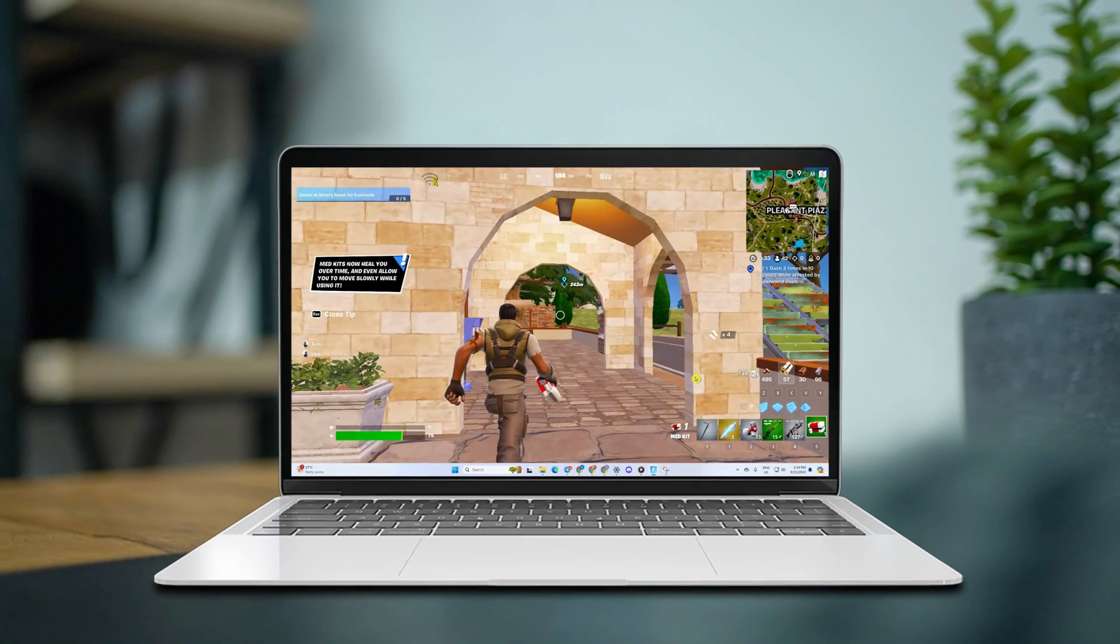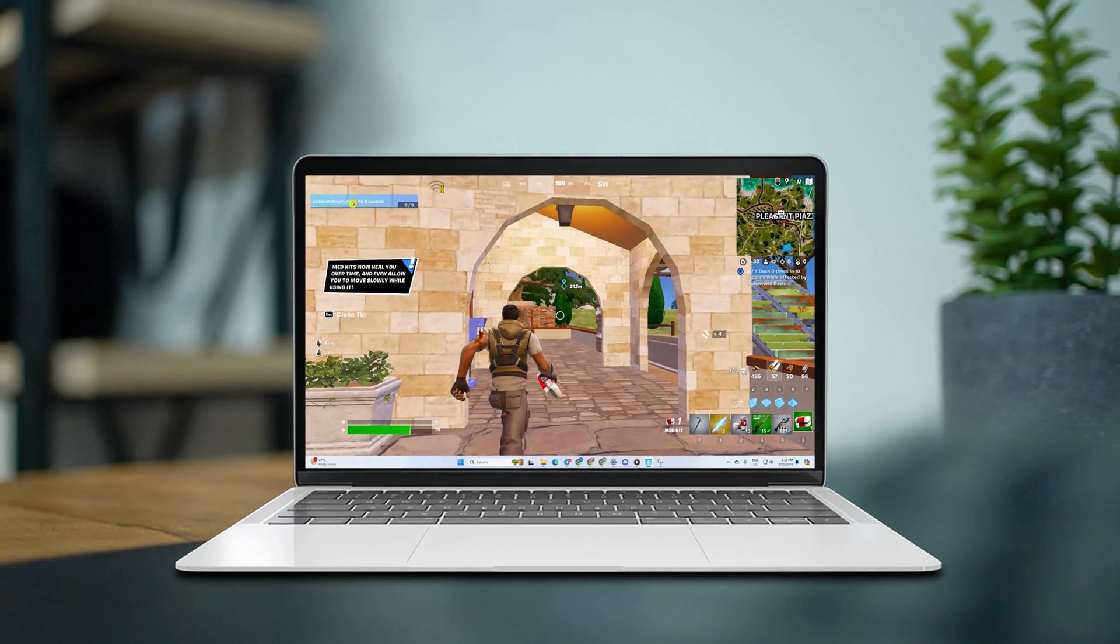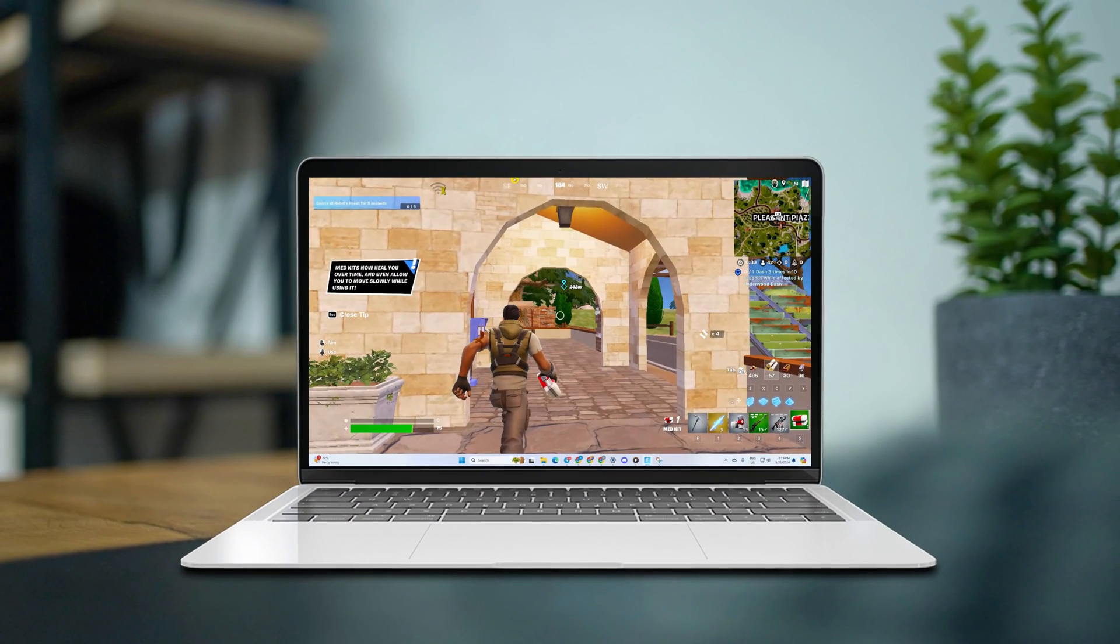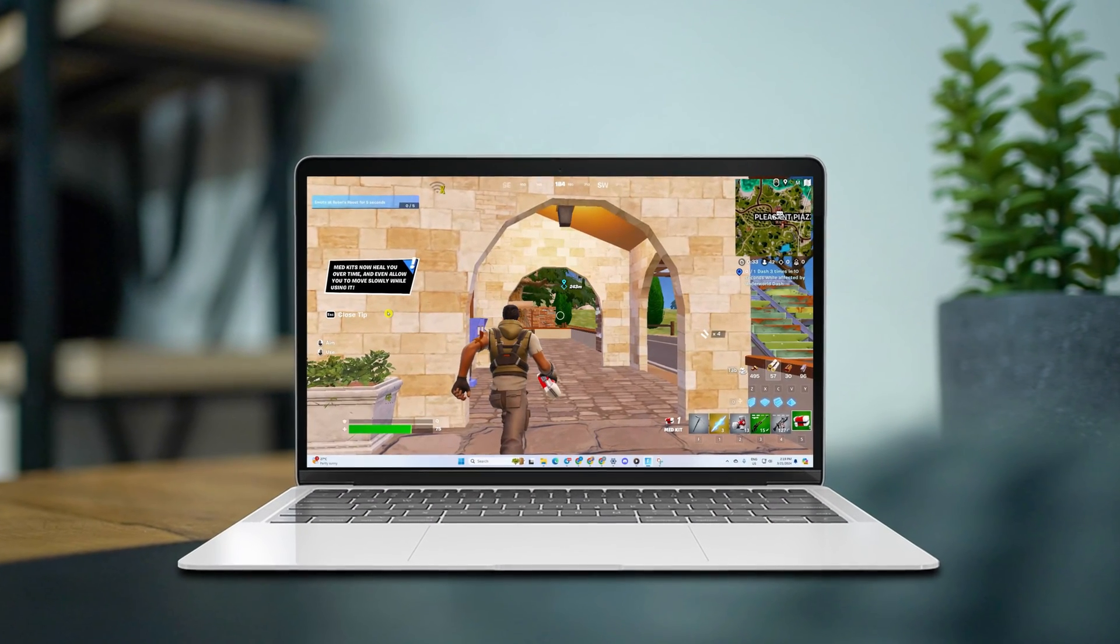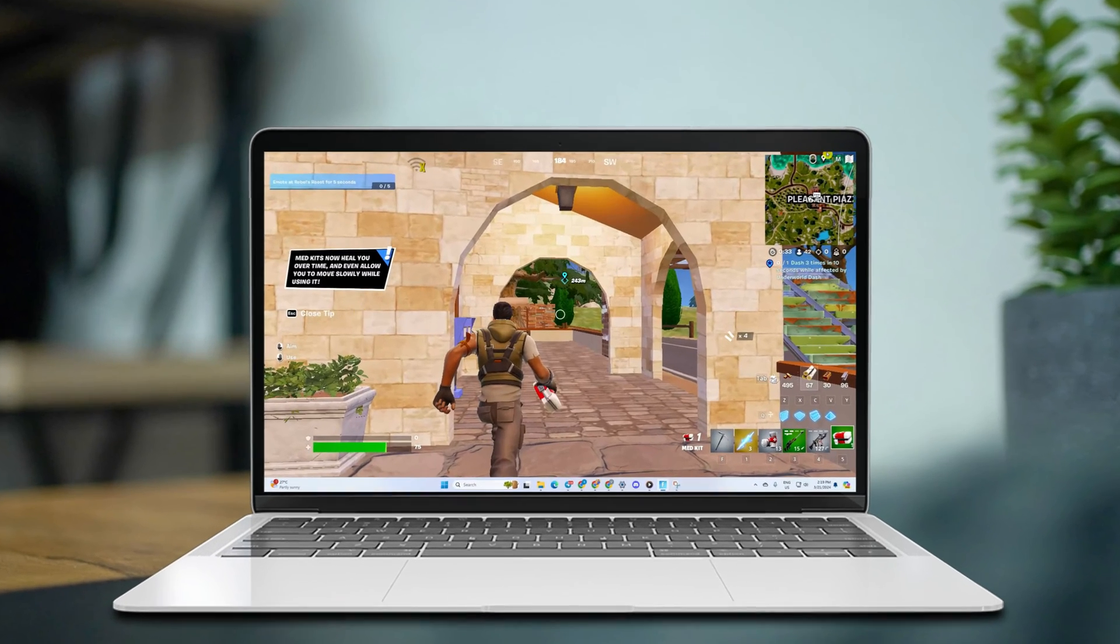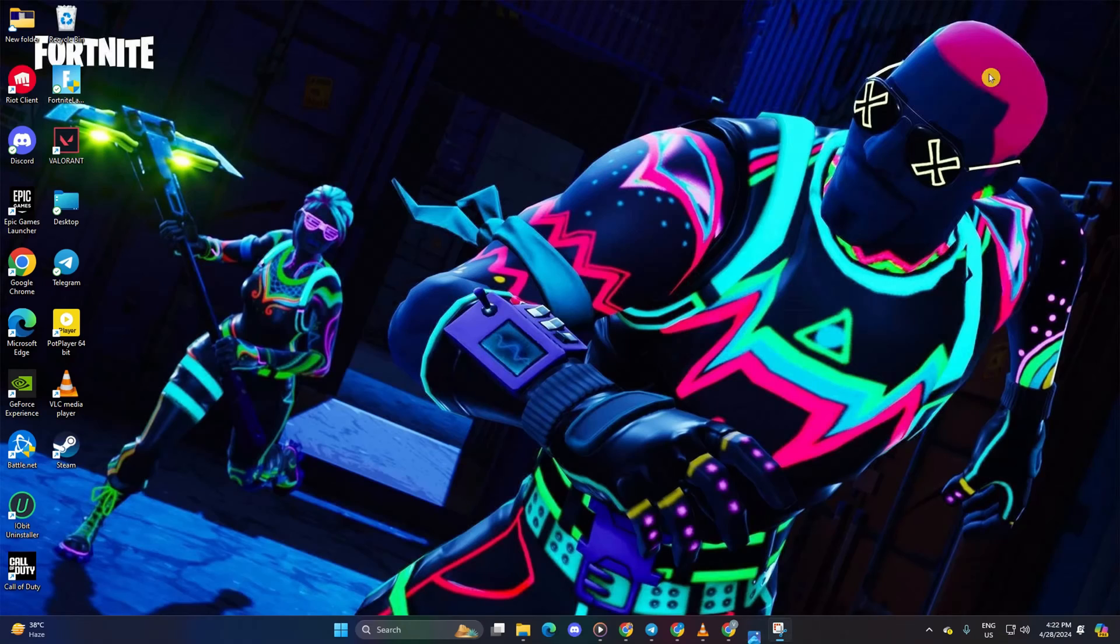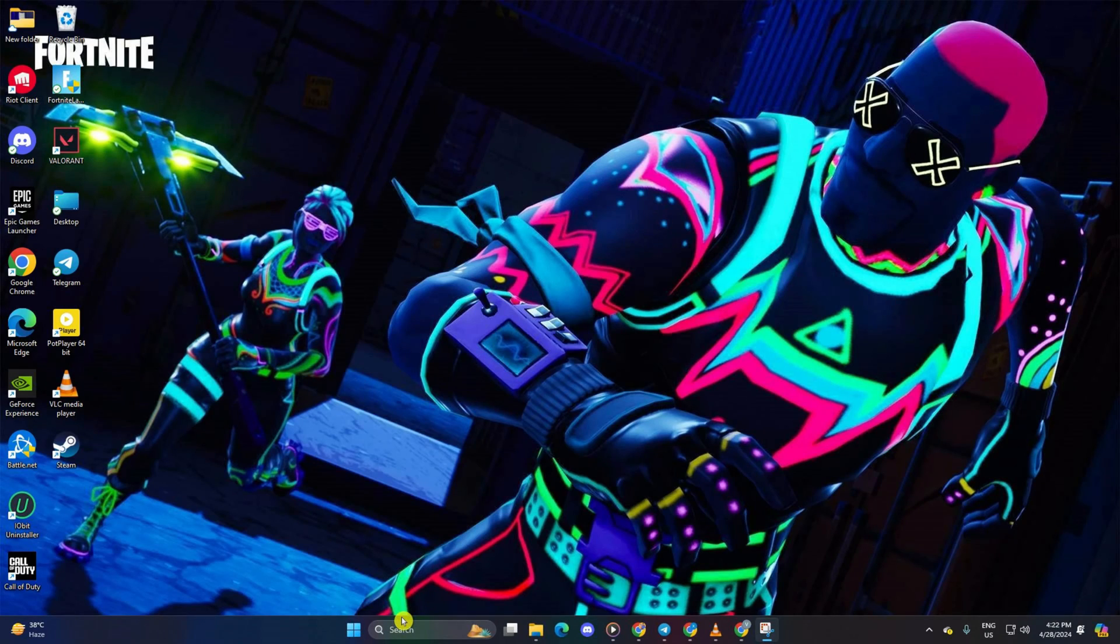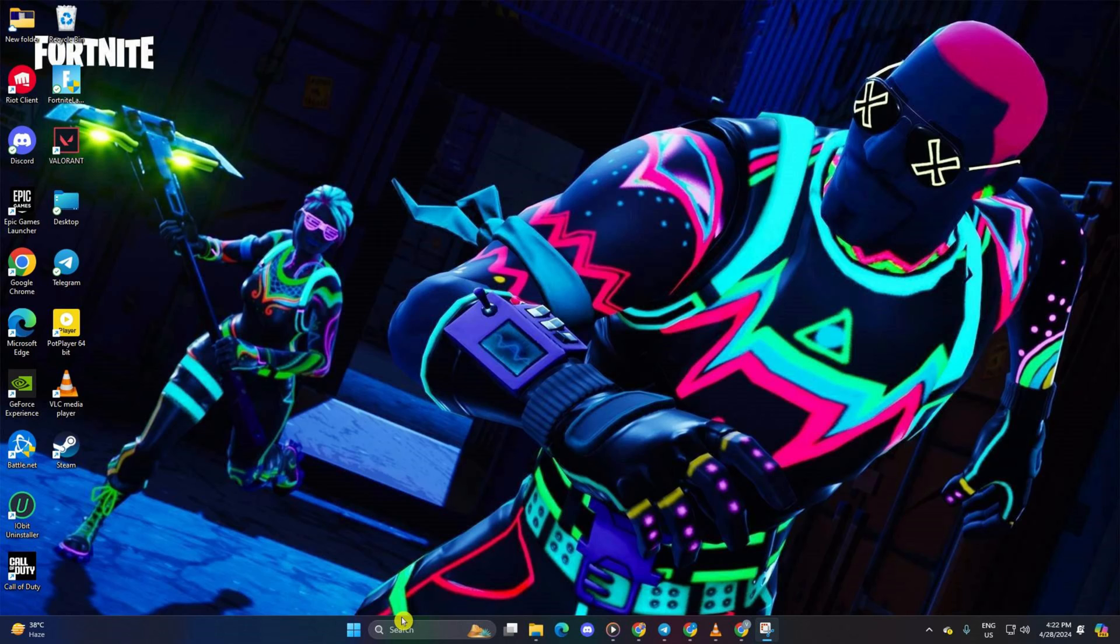Ever been frustrated building something awesome in Fortnite only to be hit with annoying texture loading issues? I feel you. In this video, I've got your back with solutions to tackle the pesky problem head on. Let's jump right in and get you back into dominating those headshots from your tower. So without wasting any more time, let's get started.